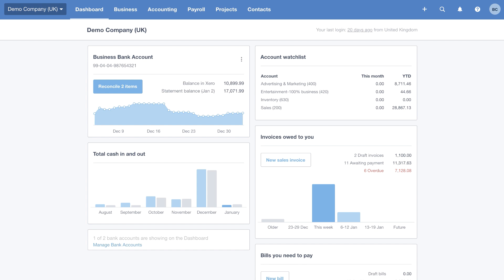We're going to start by looking at the Xero dashboard. The dashboard is the mission control for your business, the one-stop shop that gives you all the real-time information that you need. You can come here and get a really clear, up-to-date picture of exactly how your business is performing.